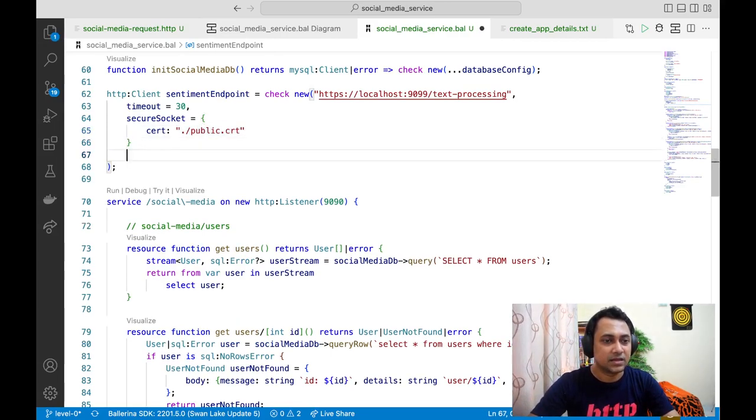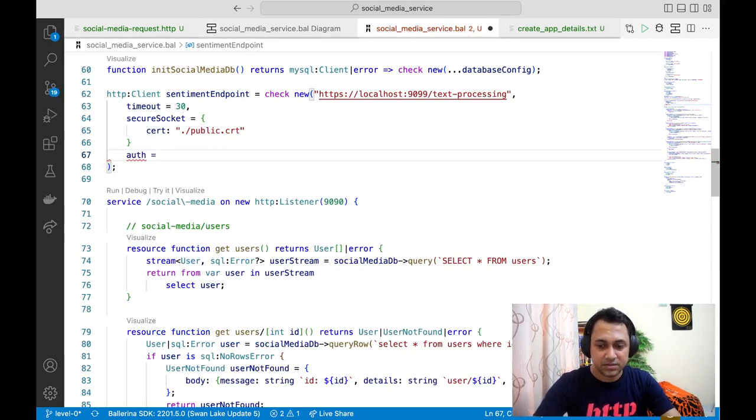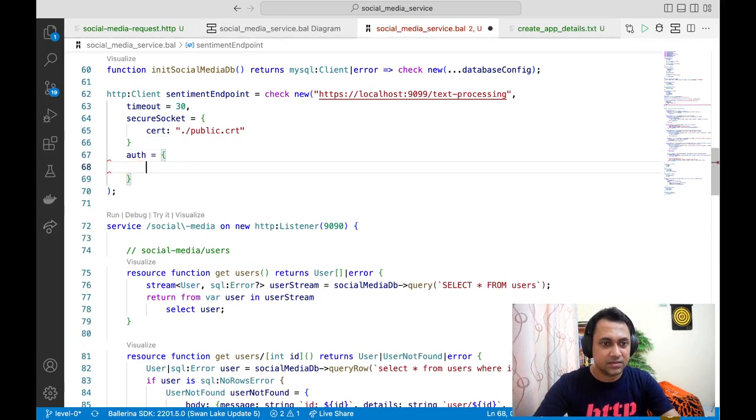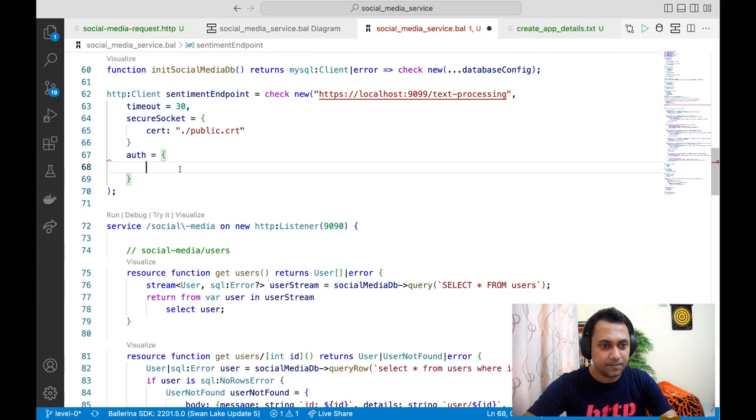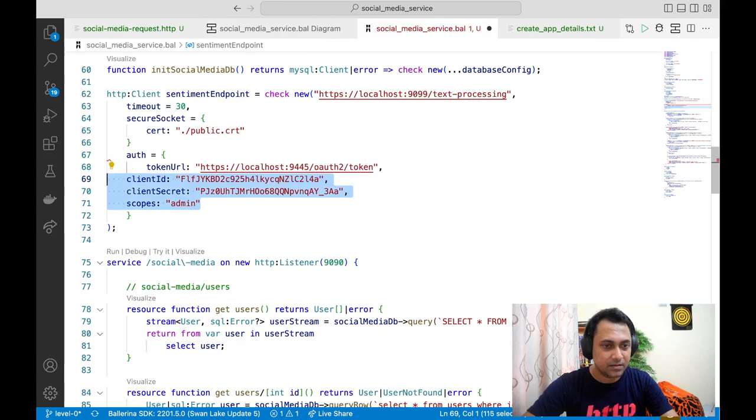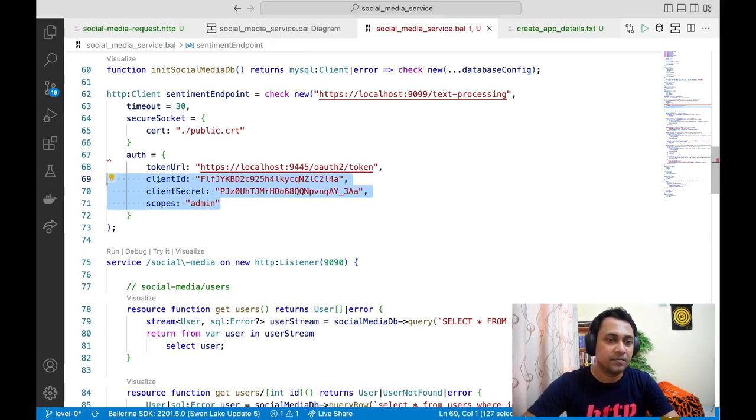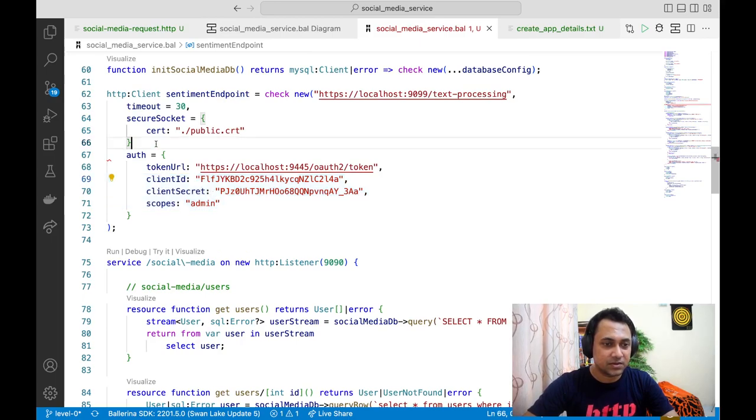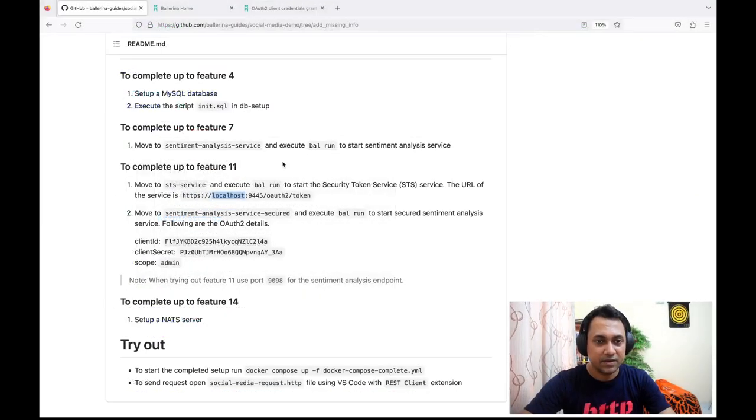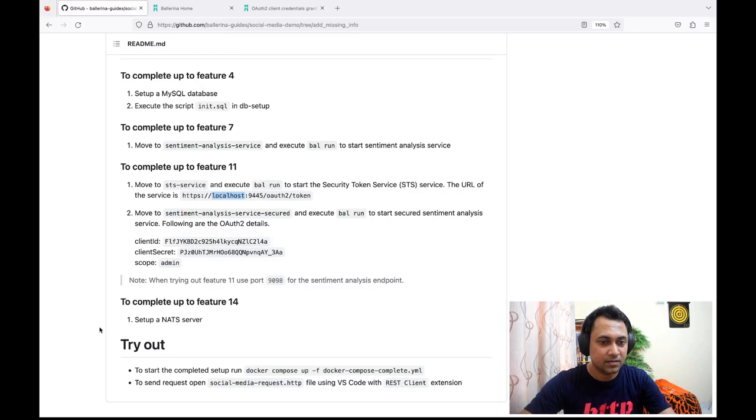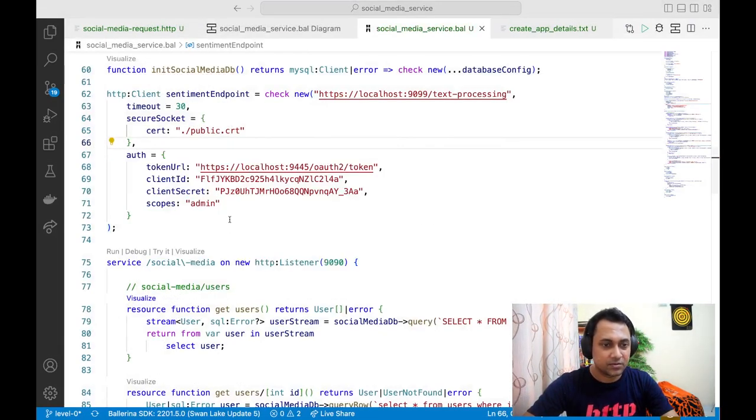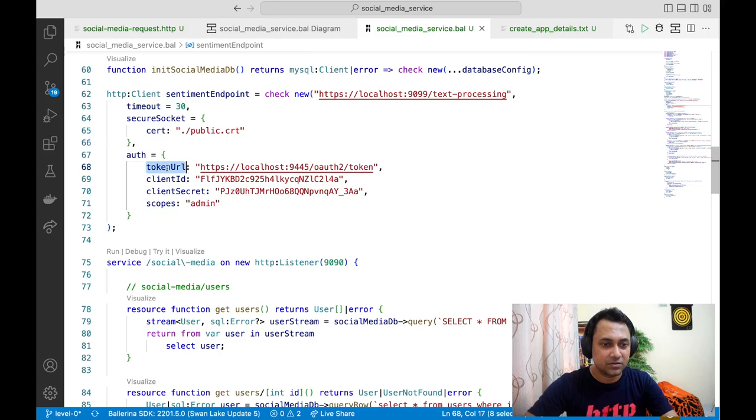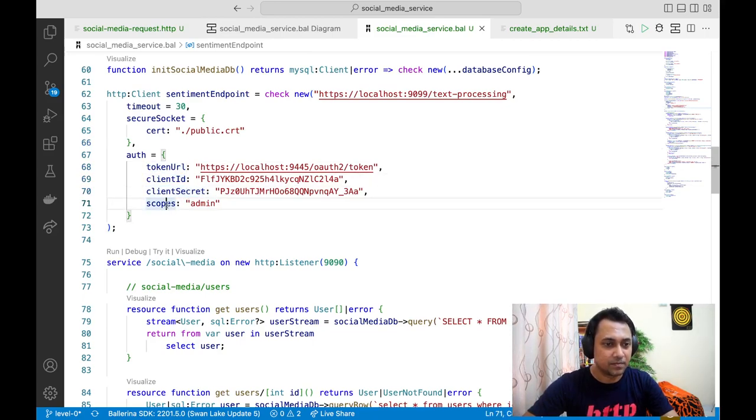Next we need to give the OAuth configuration. Just to save time, I'll just copy it. The values for this OAuth configuration you can get from the readme file in the GitHub repository. What we need to do is give the token URL, client ID, and client secret.